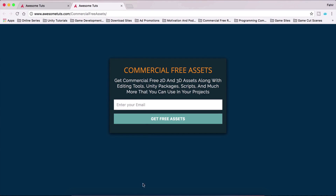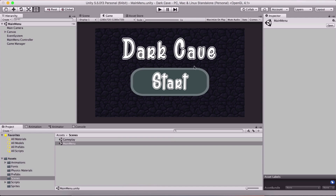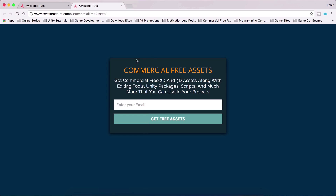The assets for this tutorial — this dark cave — you can find the link in the description below. But on the website there are other commercial-free assets you can use to develop your own games: 3D assets, 2D assets, backgrounds and more. I keep adding new stuff so you should definitely check it out.